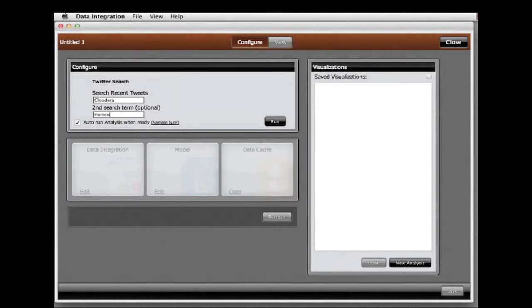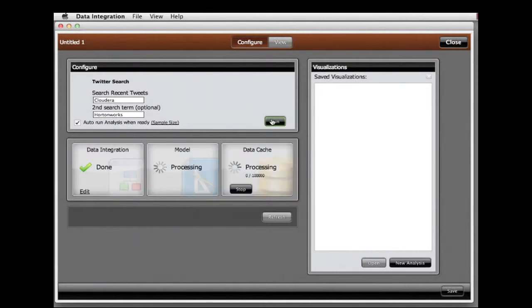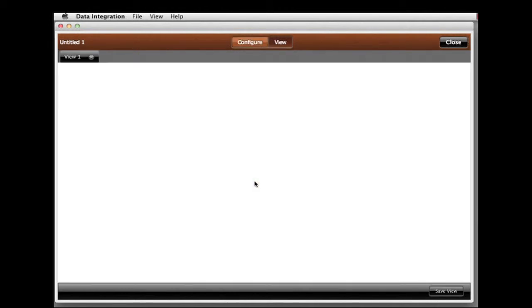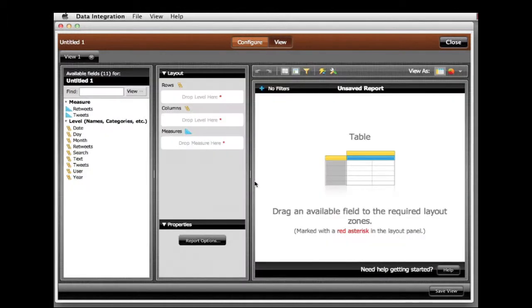When I hit Run, InstaView connects to the Twitter feed API, which contains about the last nine days' worth of tweets. I'm using the free API, which is limited, however the full stream enables you to go further back in time.